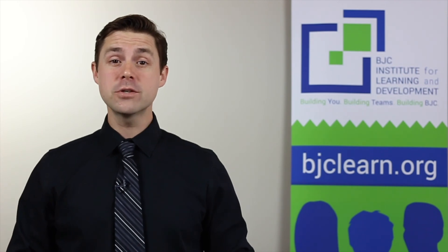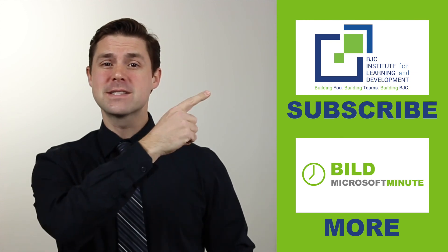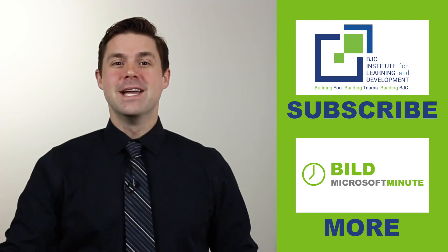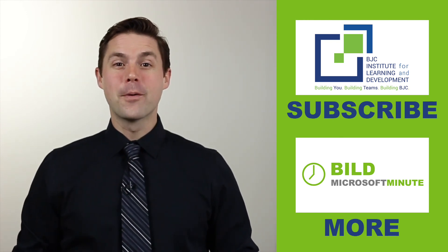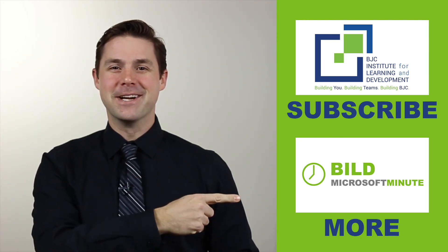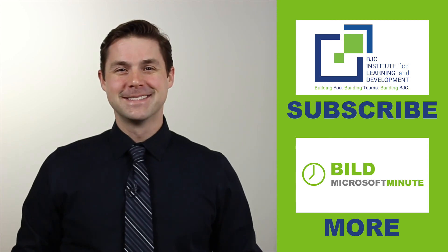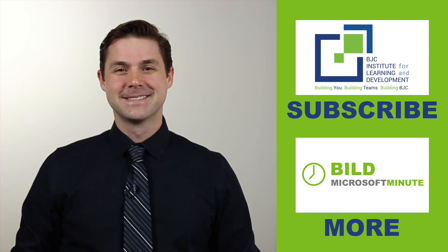As always, thanks for watching. For more detailed information about Outlook, be sure to sign up for any of our classes offered through the build. If you like what you're watching, make sure to click Subscribe. If you're interested in more Microsoft Minutes, click right here. We'll see you next time.